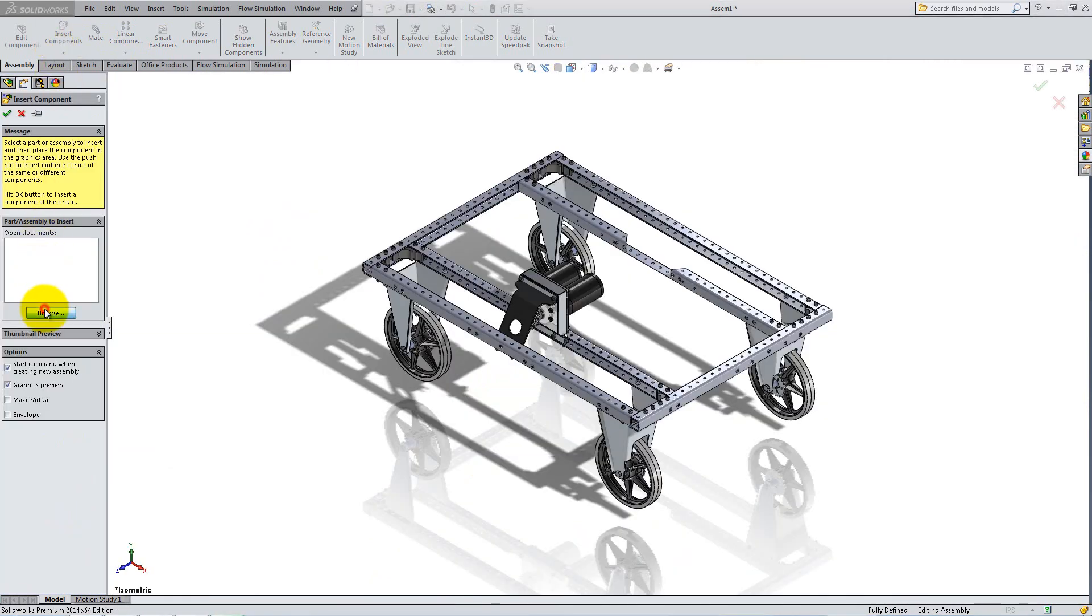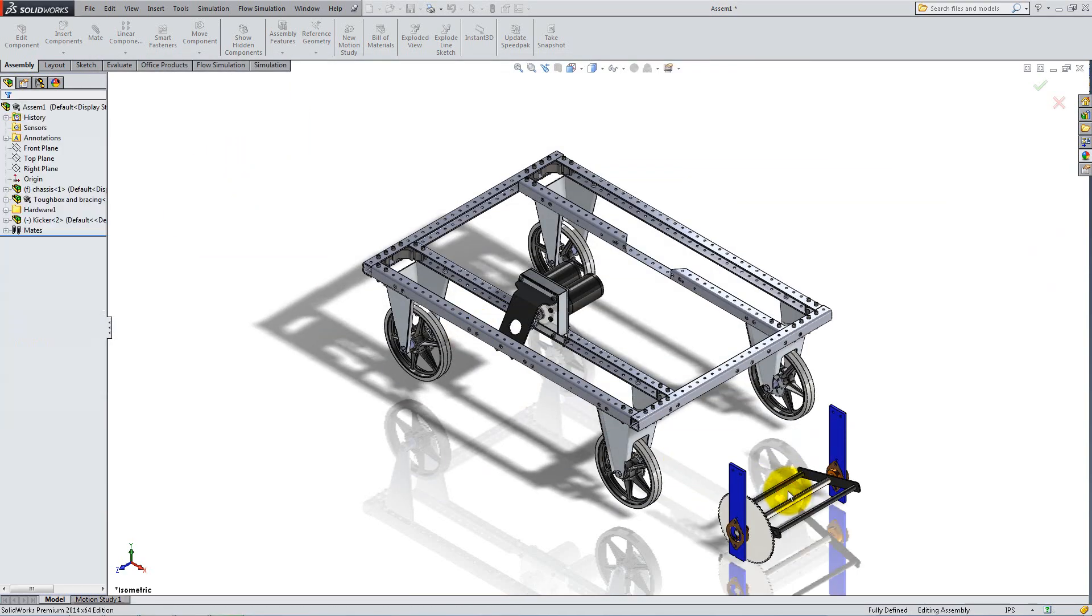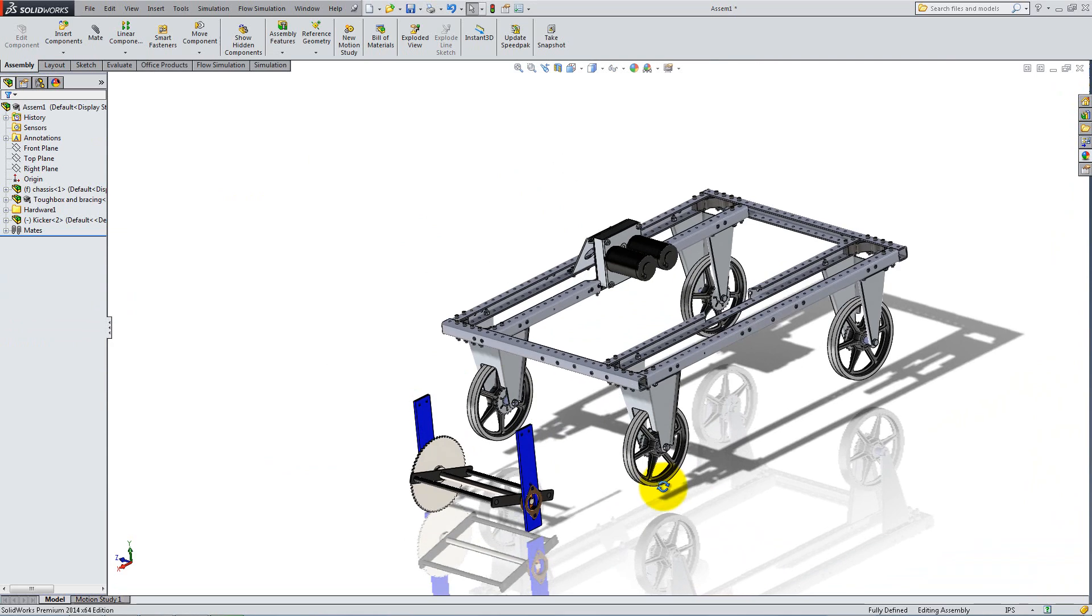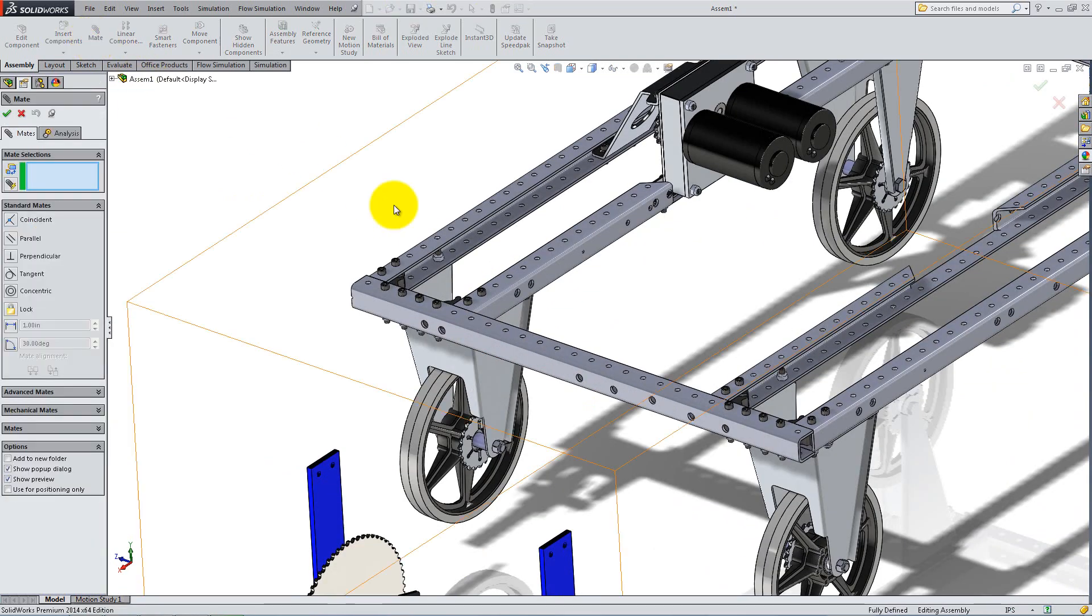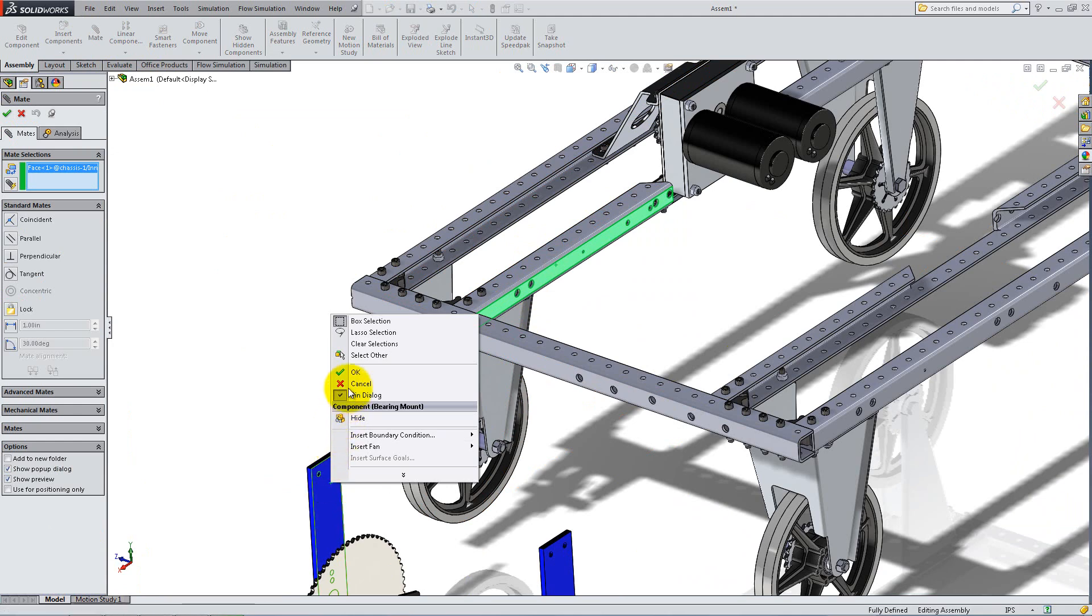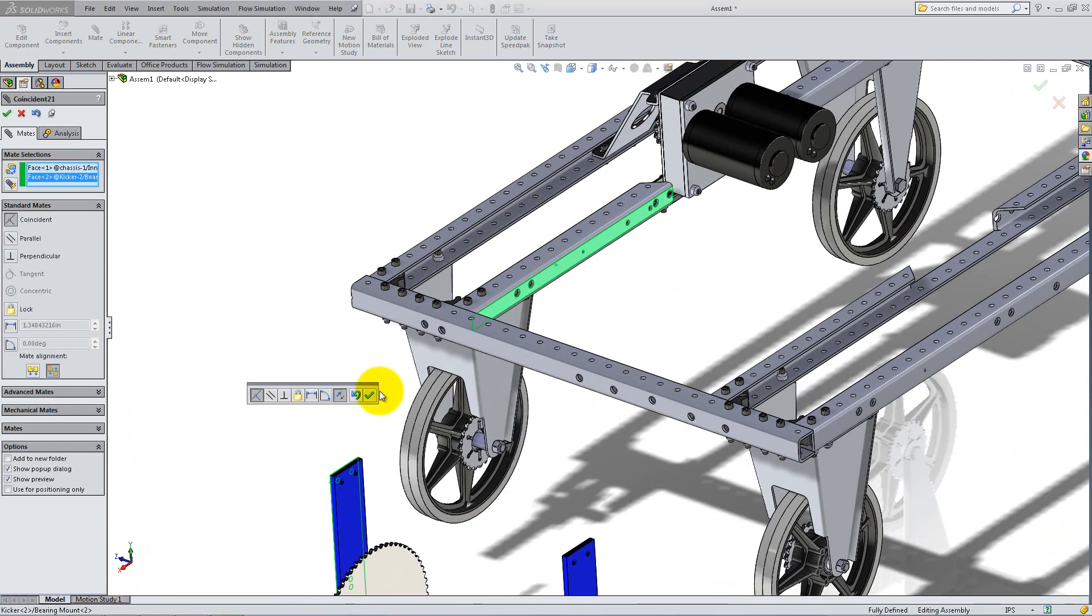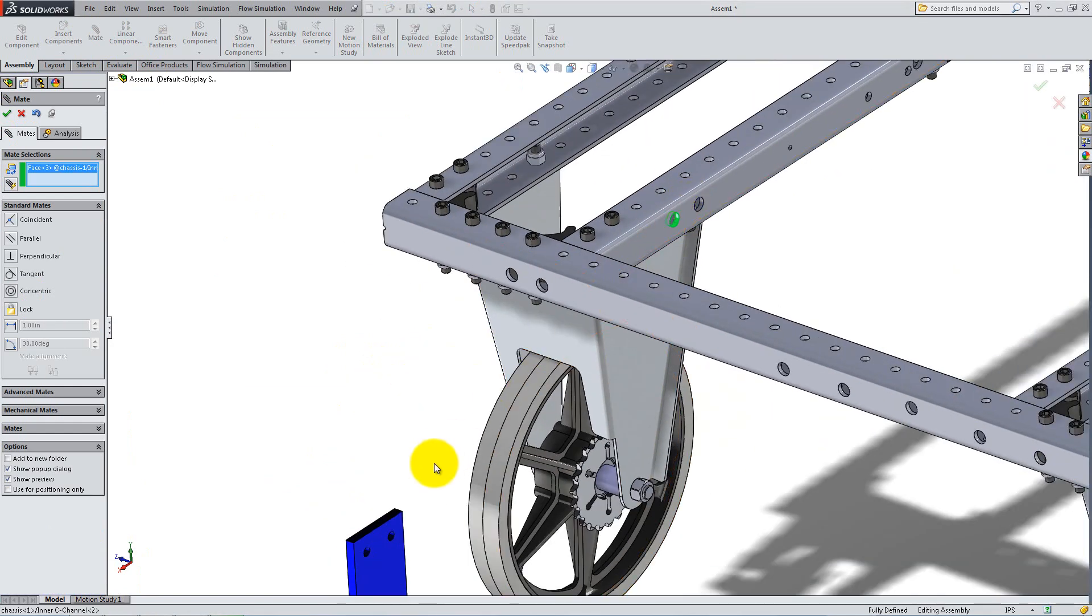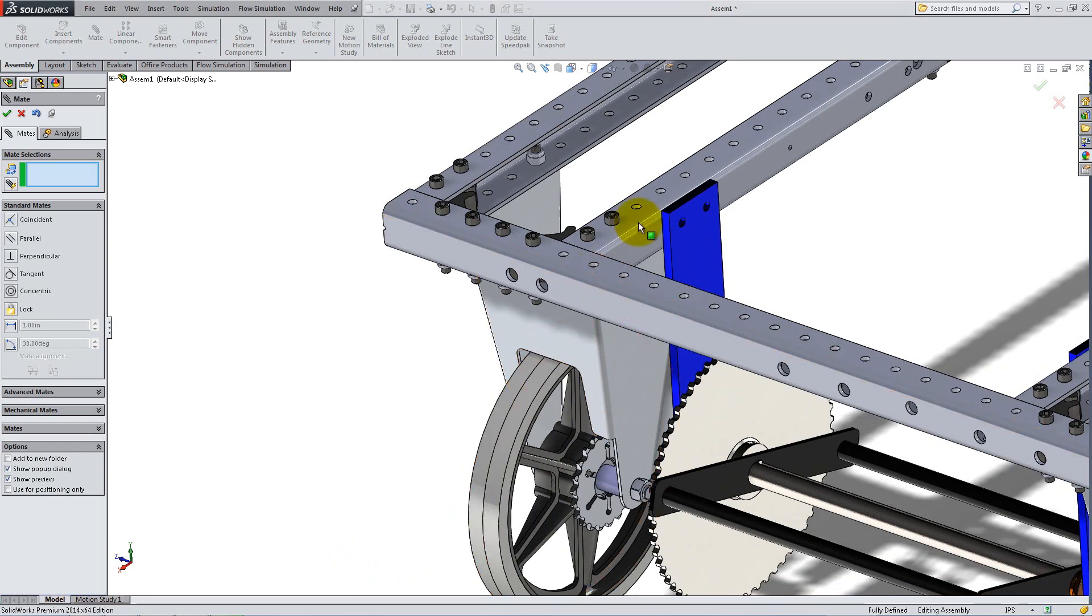Next, switch to Isometric View and insert the kicker assembly. Add a coincident mate to place it next to the inner C-frame. Instead of rotating the model, right-click and select Other in order to choose the appropriate face of the bearing mount. Add a concentric relation between the first hole on the frame and the bearing mount, and the parallel mate to fix the mounts vertically.